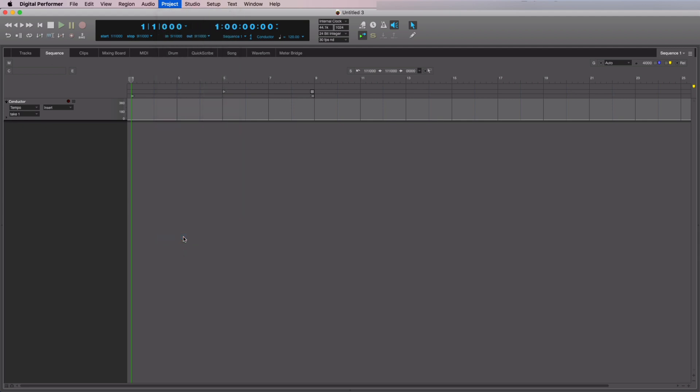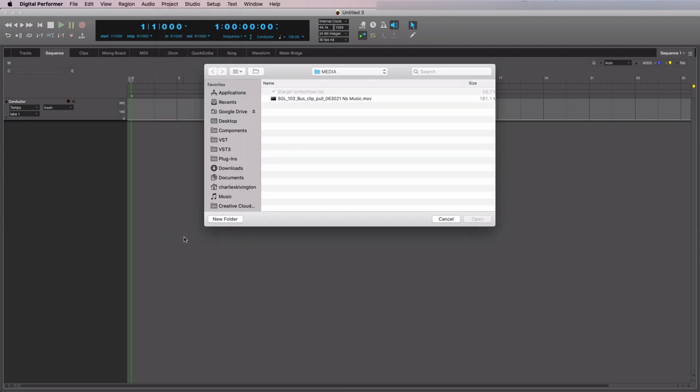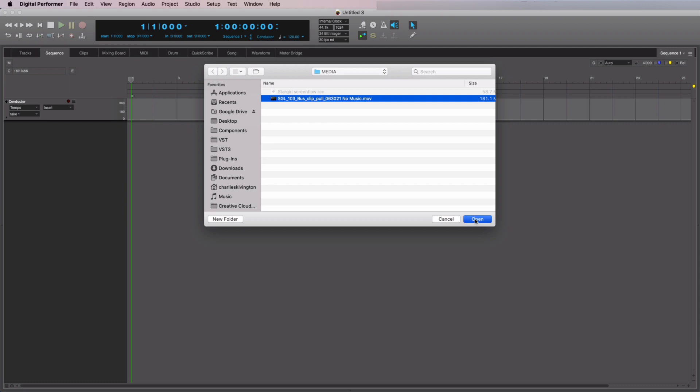A file dialog will appear, allowing you to navigate to the location of your video file. Select the video file you want to import and click Open.